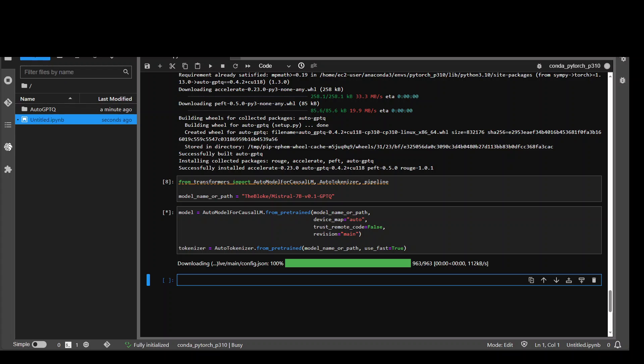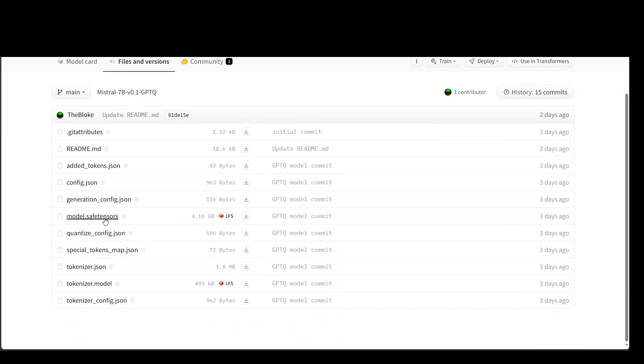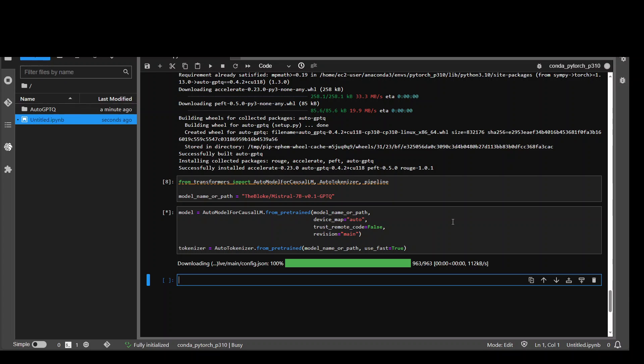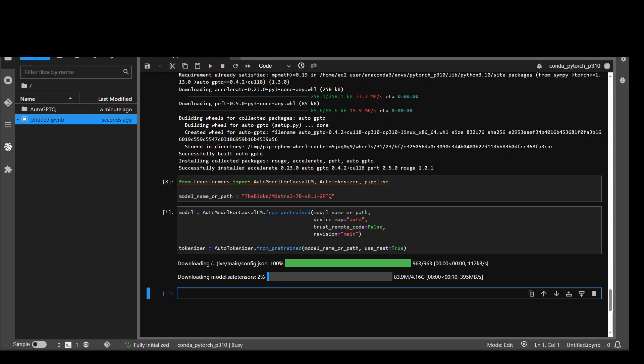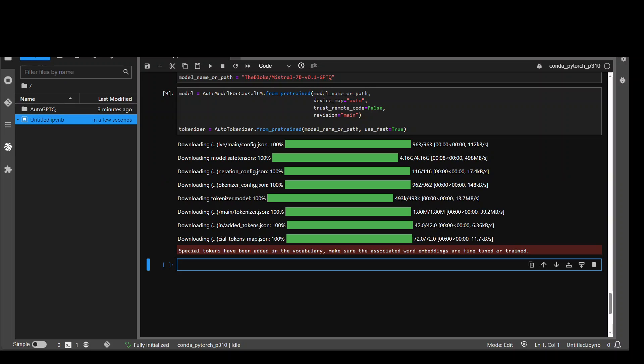And this should take a bit of time because it will be downloading the tensors of the model which I believe around 4 to 5 gig. Let me check. If you go to Bloke's website, go to files and versions. So that is the tensors around 4.16 GB. It depends upon your bandwidth and other stuff. How long would it take? You can see that it is downloading it which is fairly quick thankfully. Tensors are downloaded. Now it will be initializing the tokenizer. So model has been downloaded. Tokenizer is initialized.